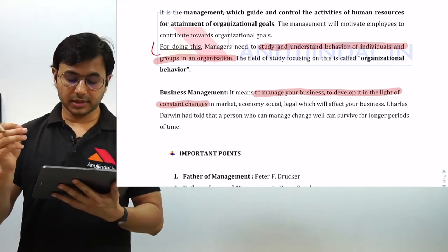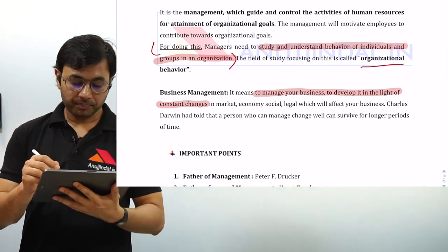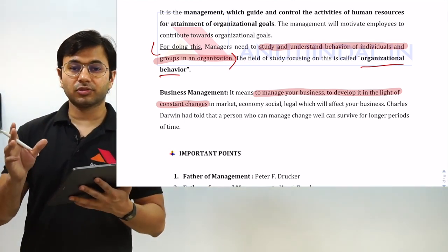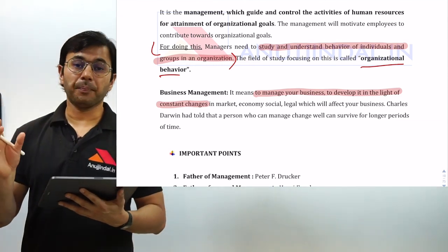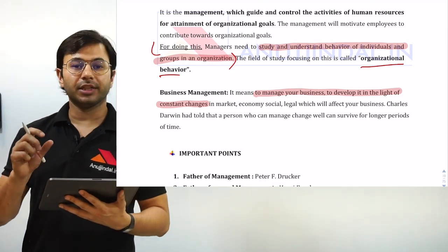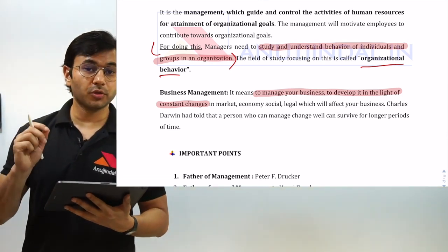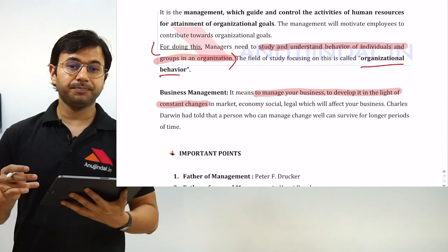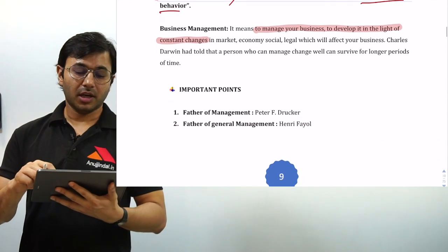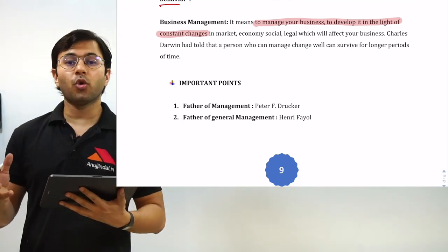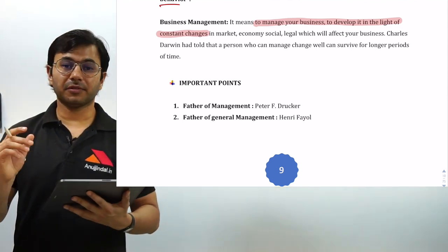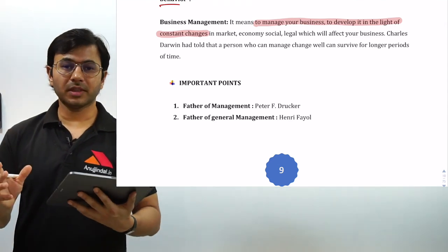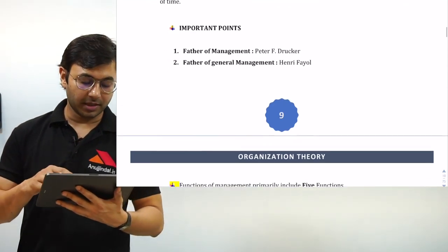Managers need to study and understand the behavior of individuals and groups in an organization, and this is called organization behavior. If you are talking about individuals or groups in an organization, their behavior comes under organization behavior — that is also a part of management. Whereas managing a business as a whole, whether it is human resources, physical, financial, or any kinds of resources, comes under the function of management as a whole. Both are highly related but can be differentiated.